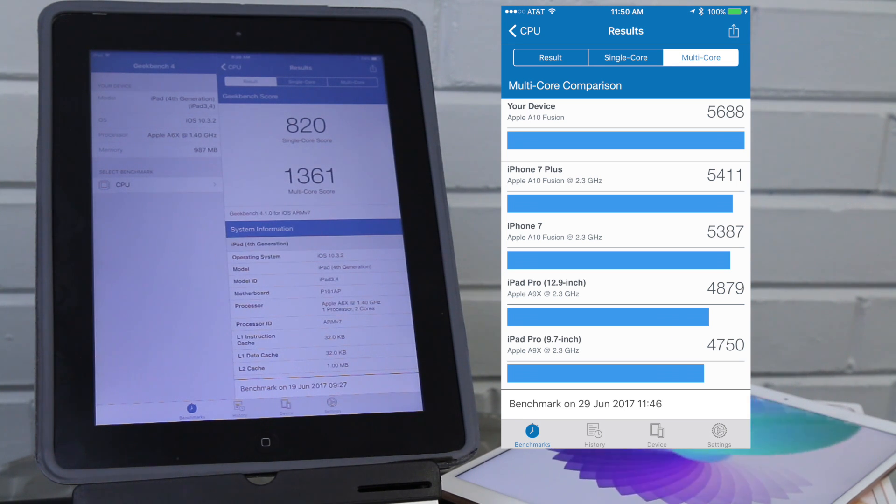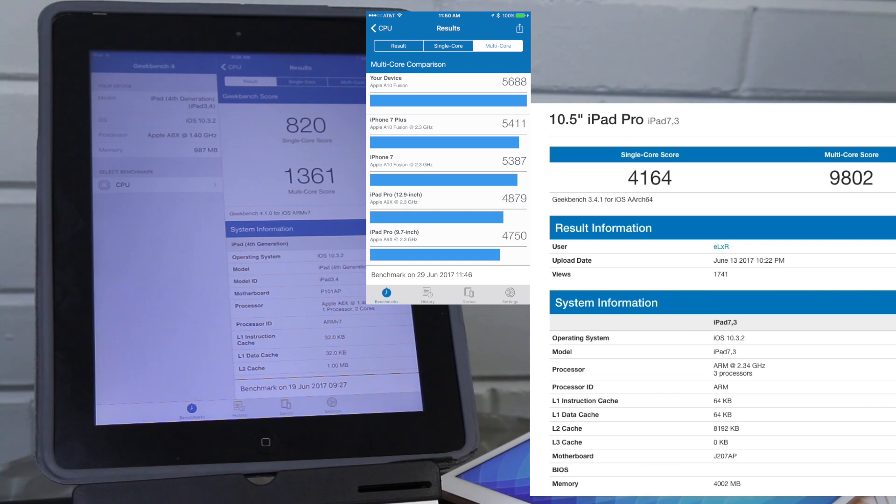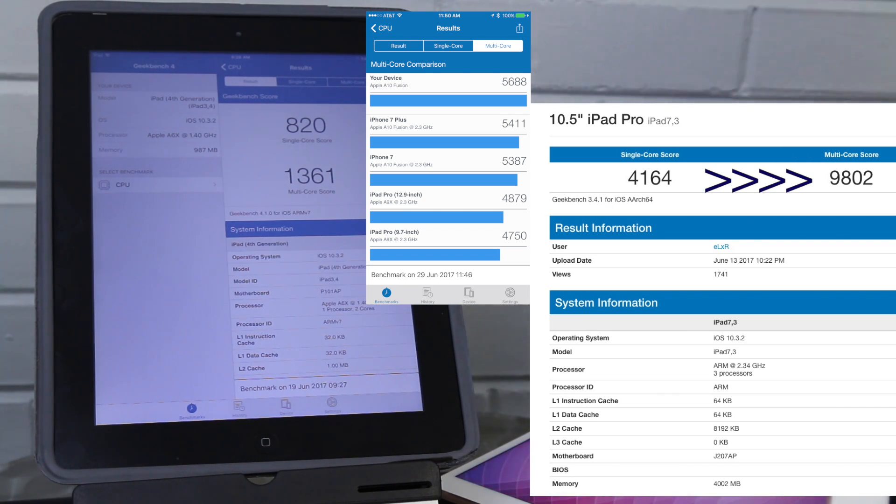And here is a screenshot from the new 10.5 iPad Pro, a whopping 9802. This iPad is super responsive.